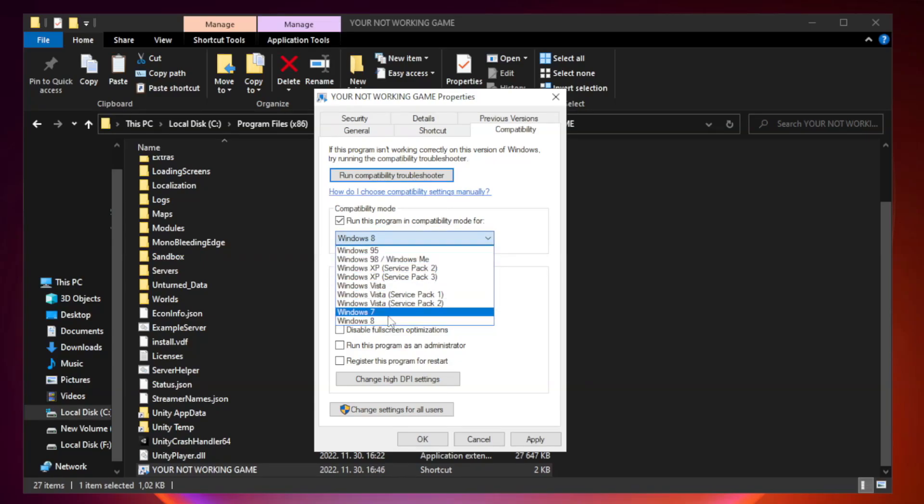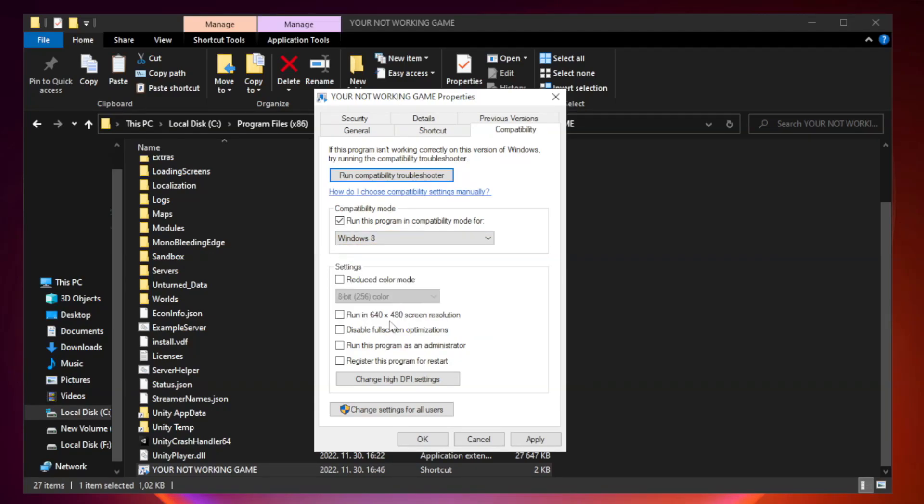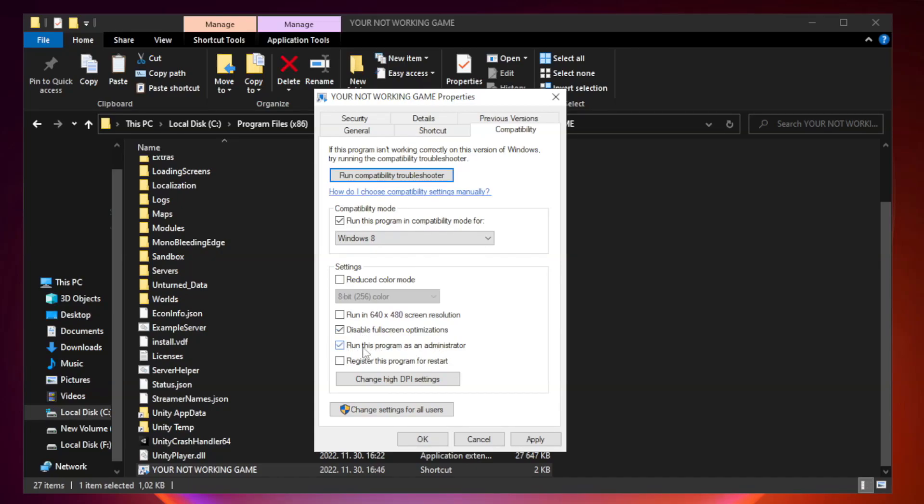Try Windows 7 and Windows 8. Check Disable Fullscreen Optimizations. Check Run This Program as an Administrator. Apply and OK.